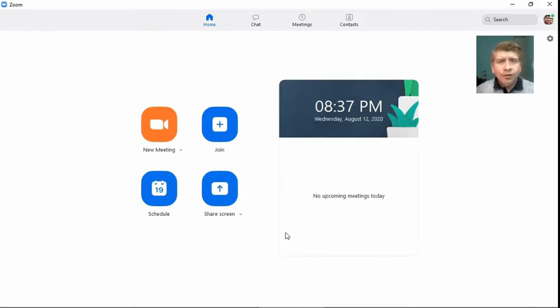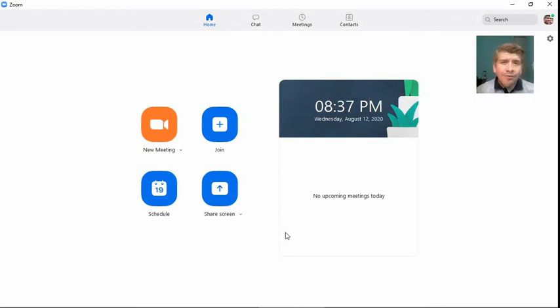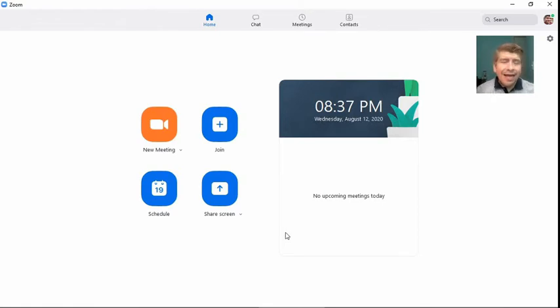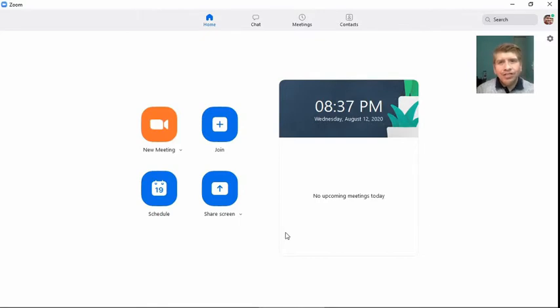But if we use the ID that's associated with our account, our PMI, then we'll have the same meeting ID and the same link. So we can just always have the same way to reach our online class.